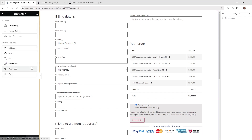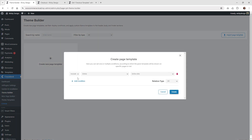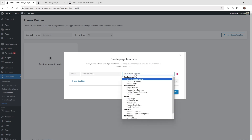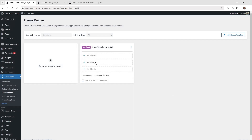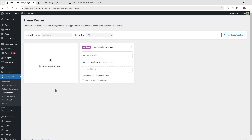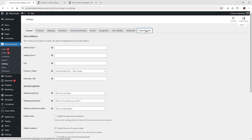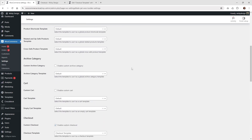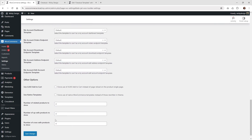Now jump back into JetThemeCore settings and apply it as a page template. Go underneath CrocoBlock theme builder, click new page template, click add condition. Instead of selecting entire, choose WooCommerce and then go down to products checkout. Click create. For this example, focus on adding the body — click add from library, find the one called checkout JetThemeCore, and click use. Then go back into WooCommerce settings, click on JetWooBuilder, and under custom checkout, uncheck enable checkout, put everything back to default, and hit save.